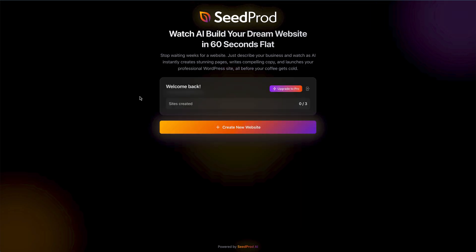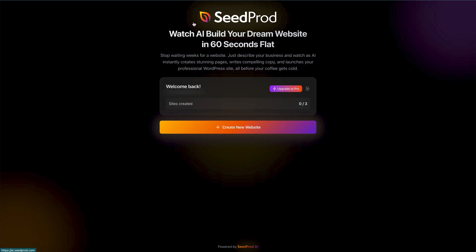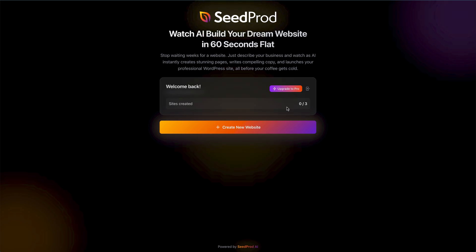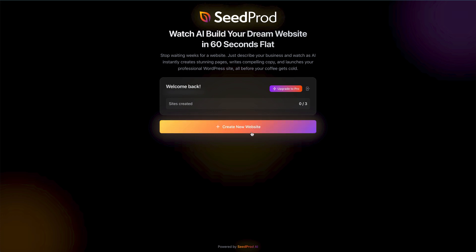After clicking the link in the email from Seedprod, I'm now back on the Seedprod AI website builder site and logged into my account. When you log in, you get three sites that you can create for free with Seedprod, which is fantastic. To create your first site, all you need to do is click on the 'Create a New Website' button.